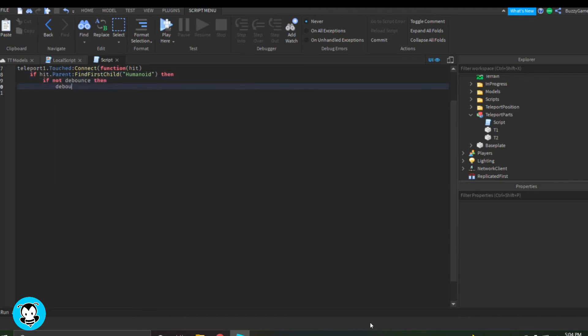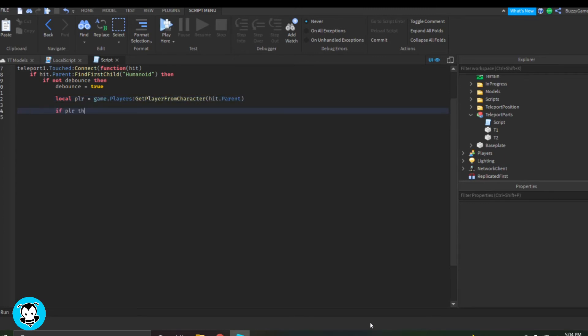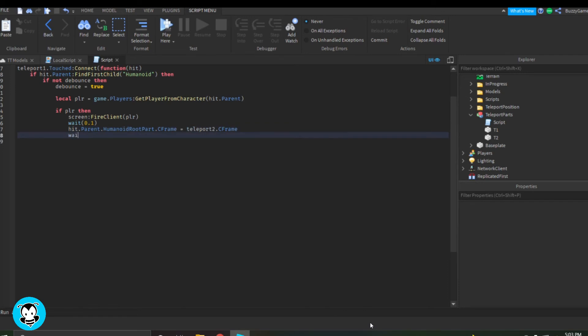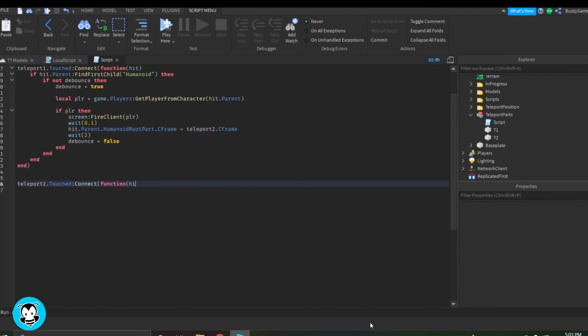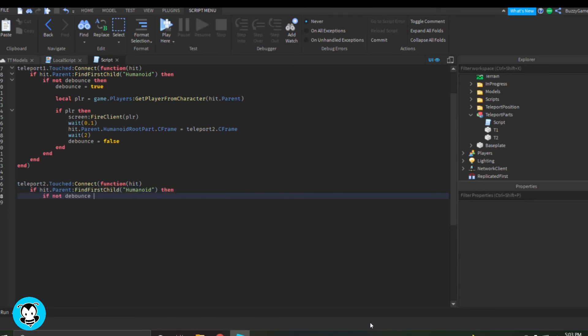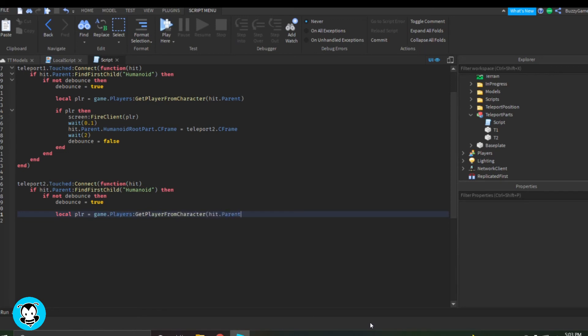Inside of our first function, we're going to work on the Teleport 1 part first. So anytime a player touches this part, then the remote event is going to get fired and the screen will be visible, the animated frame, and then will be teleported to the T2 part.